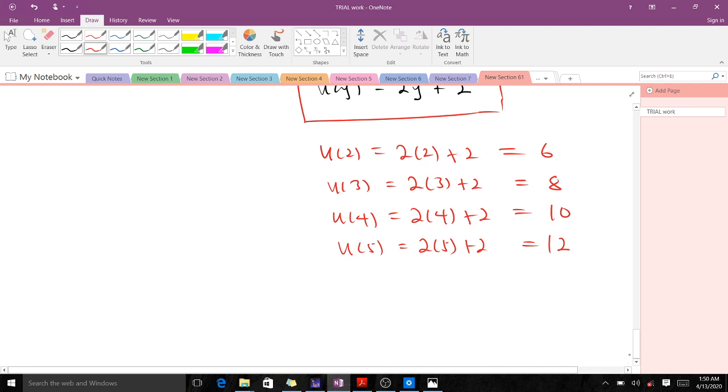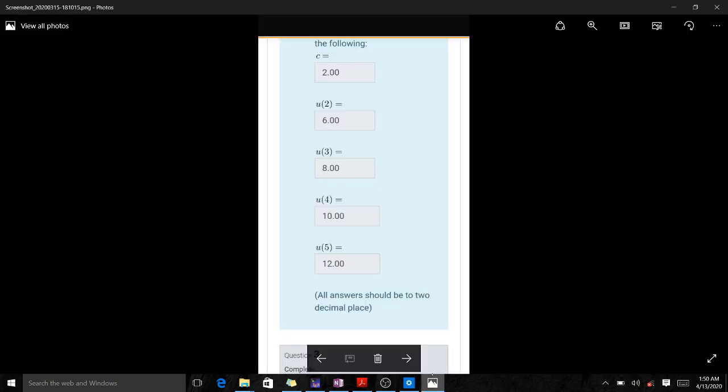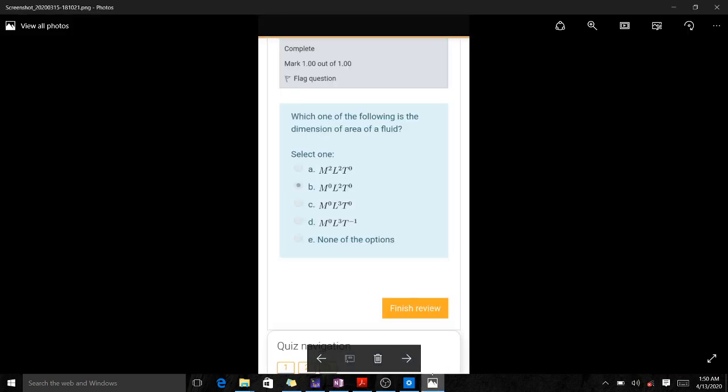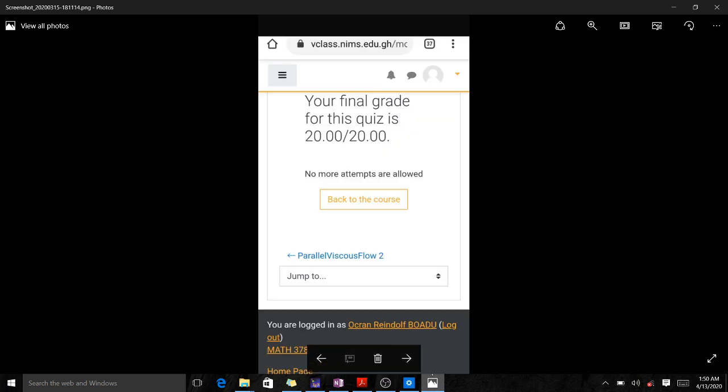The last question asks: which of the following is the dimension of area? We know that area is length squared, L². That is answer (b). If you are able to do this, you get everything correct. Thank you very much for following along.